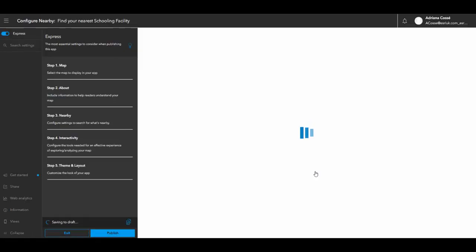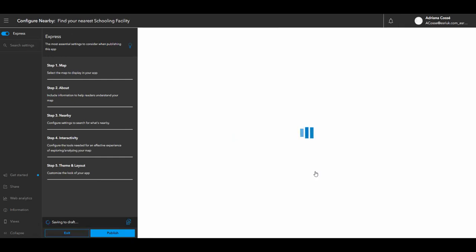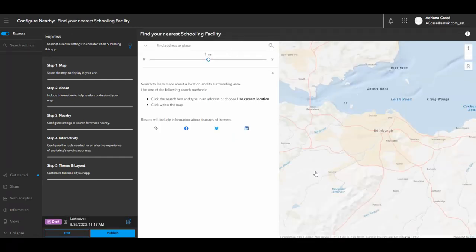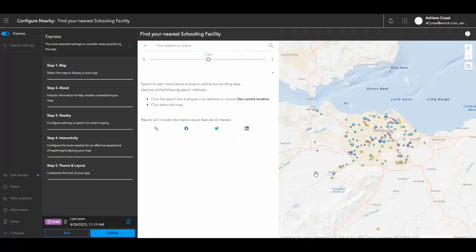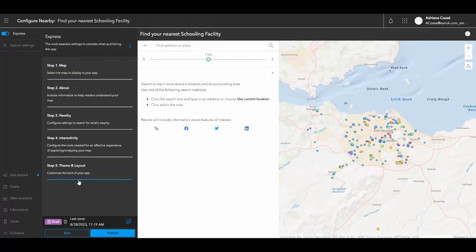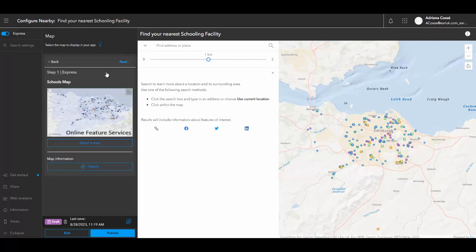When creating an ArcGIS instant app, you're automatically taken into the express mode. The express mode gives you a series of steps that you can follow to create your instant app, making it really simple and quick to get started. So step one is selecting the map. Because we created this instant app directly from the map viewer, we are already using the correct map.